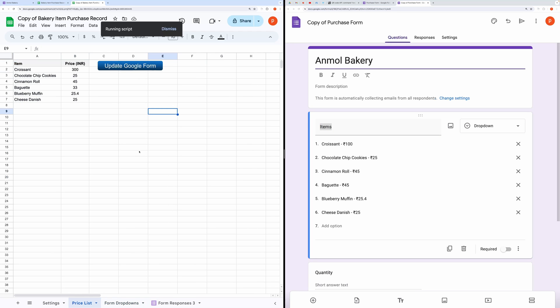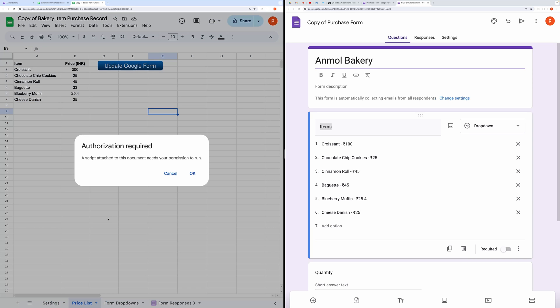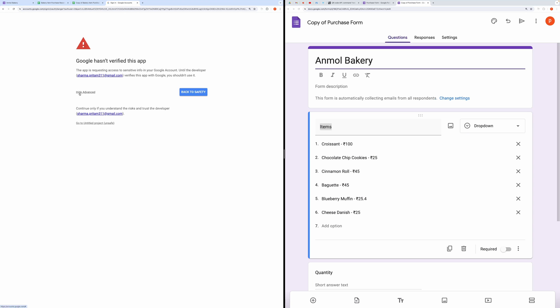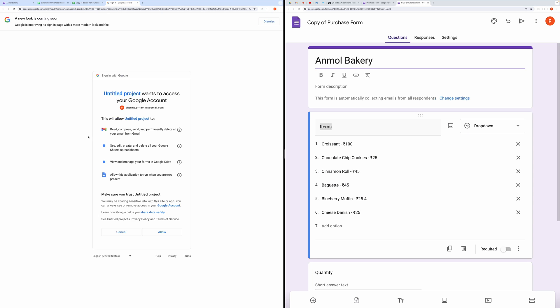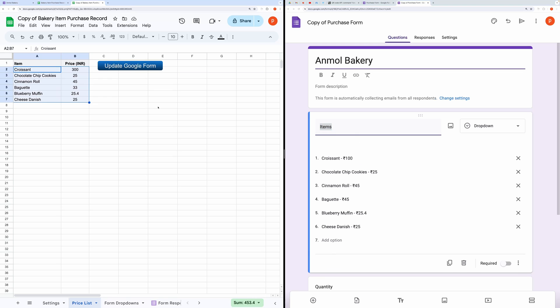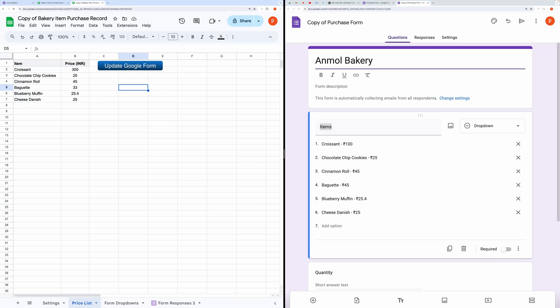Then you need to click this Update Google Form button. This action connects the form with the spreadsheet, sets up triggers for sending emails upon form submission, and updates the form itself. Let's test it out to see if it's working as expected. When you click on Update Google Form for the first time, it will prompt you to authorize the code.